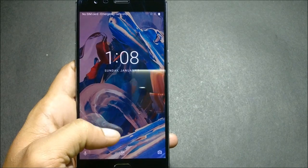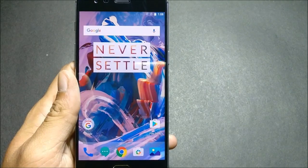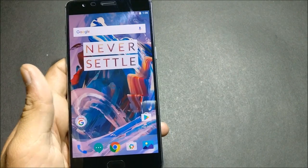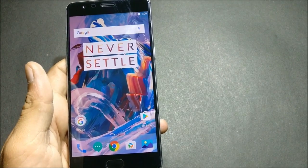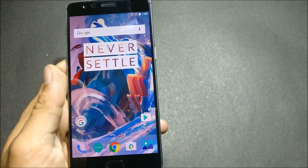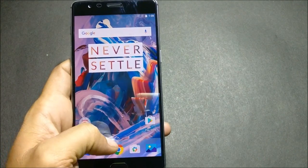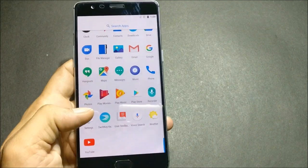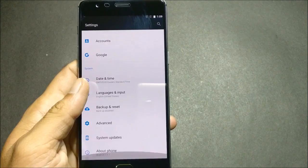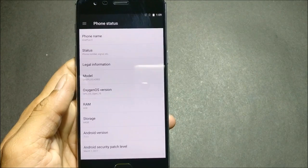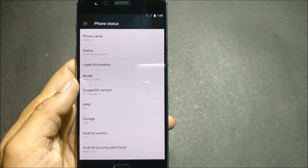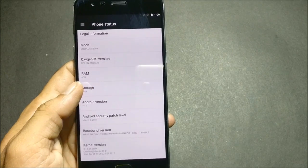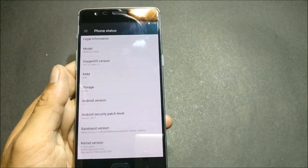Hey, what's up guys, welcome back! Today I'm making a new video on one more ROM which I found on XDA — that is Pure Nexus Project. It is a unified ROM both for OnePlus 3 and OnePlus 3T. Right now I'm installing it on OnePlus 3T, and you can see my device is running on open beta version 15, device name is OnePlus 3T, Android version 7.1.2.